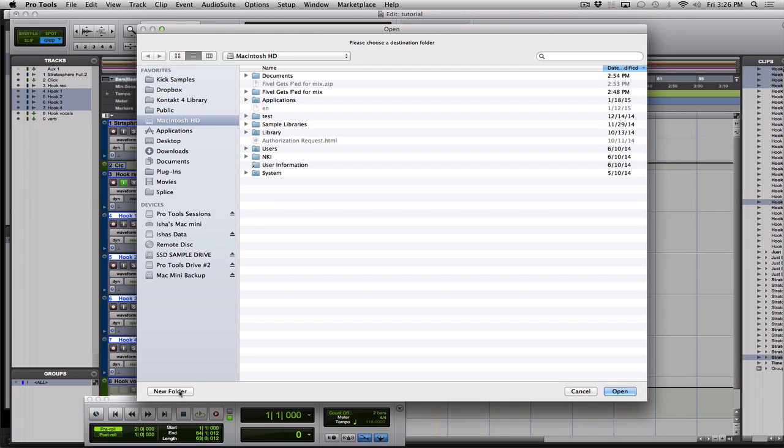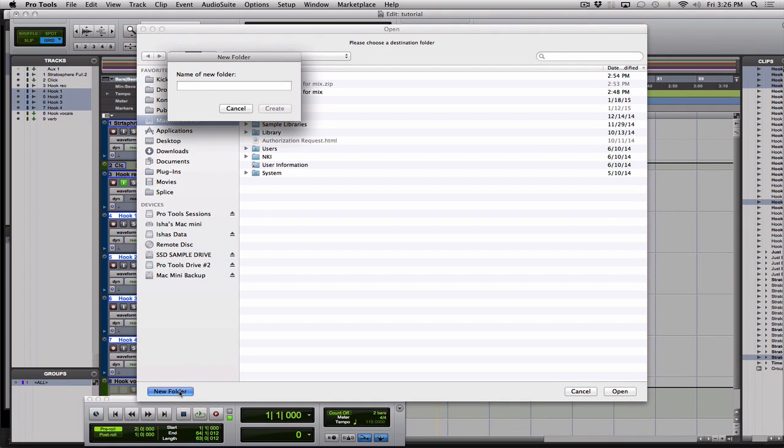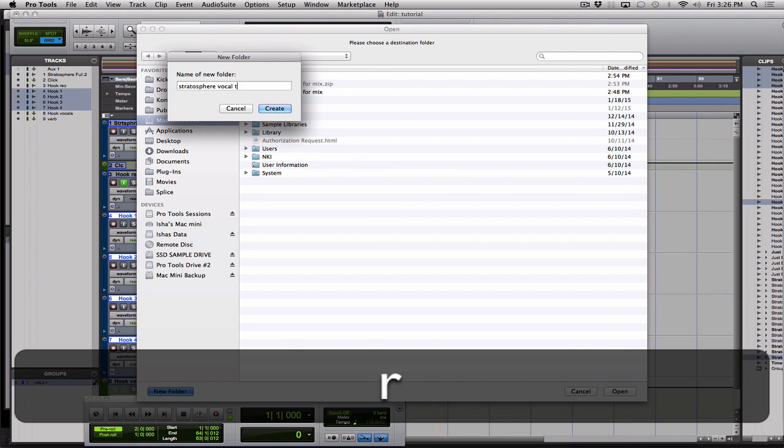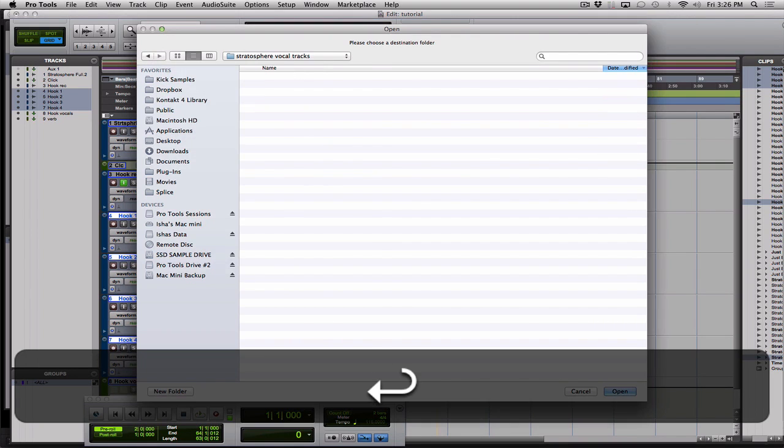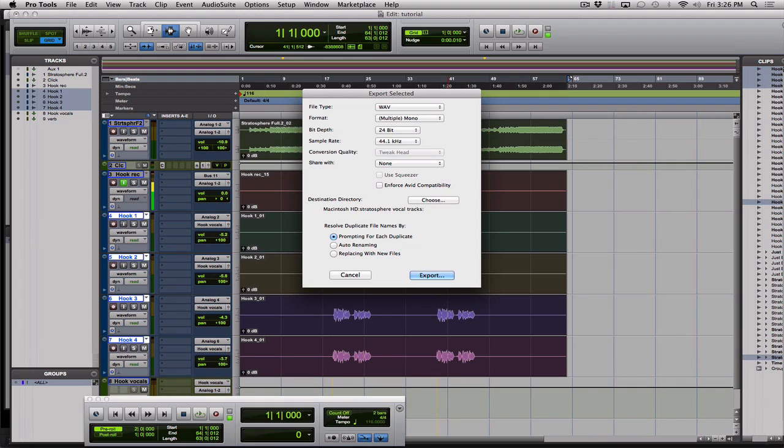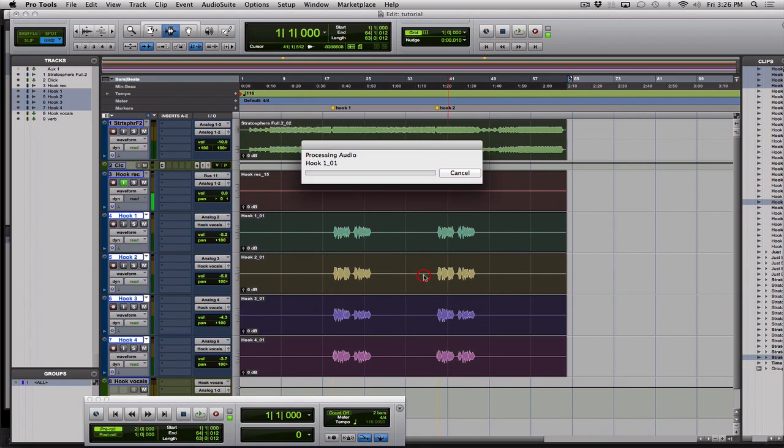Choose where I want them. Gonna make a new folder. The song is called Stratosphere and I'll just call it VocalTracks. And then export. Hit OK. Hit export.